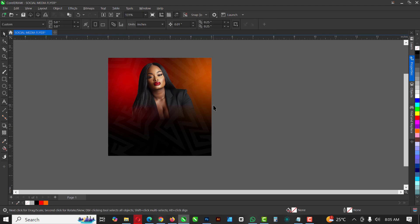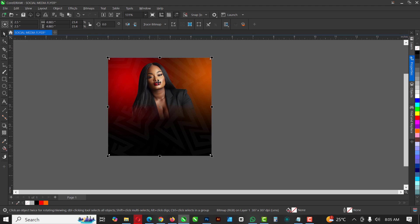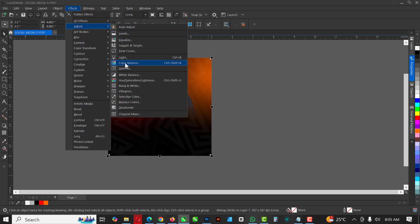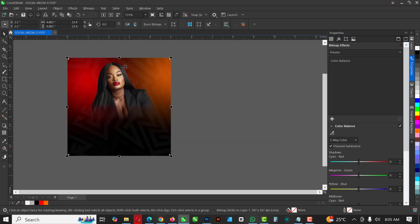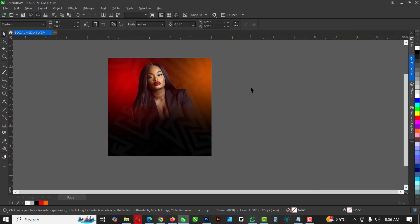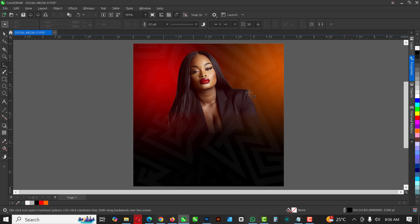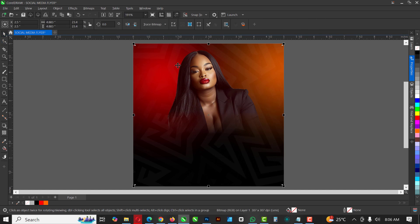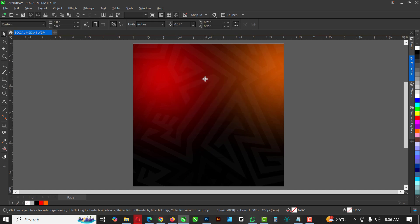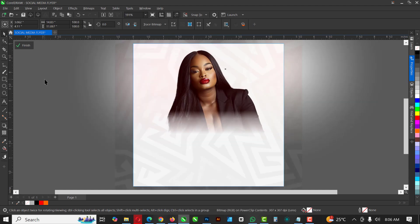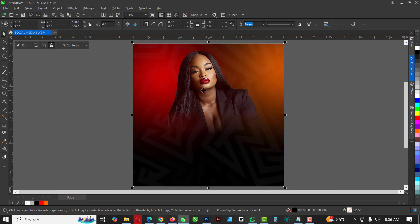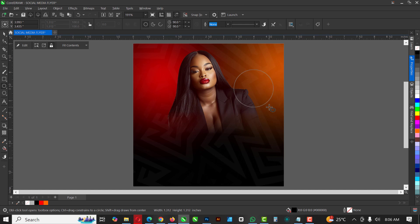Go back to your pick tool, click on the image, then go to Effects and click on Color Balance. When it loads, move the slider to the red region. This is what I want — I've added some red tints to the image to make it balanced with the background, just as the name 'color balance' implies. Then Ctrl+X, double-click on the rectangle to paste it inside, and click Finish.